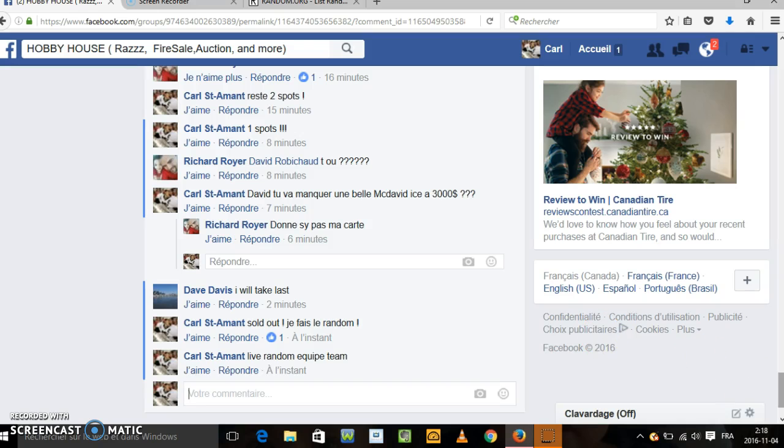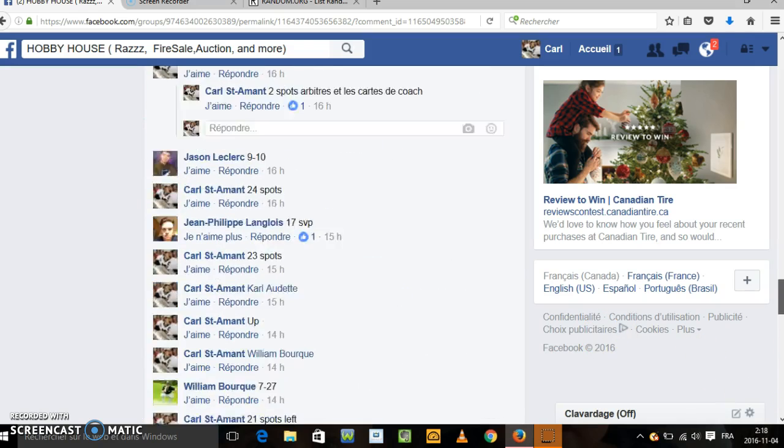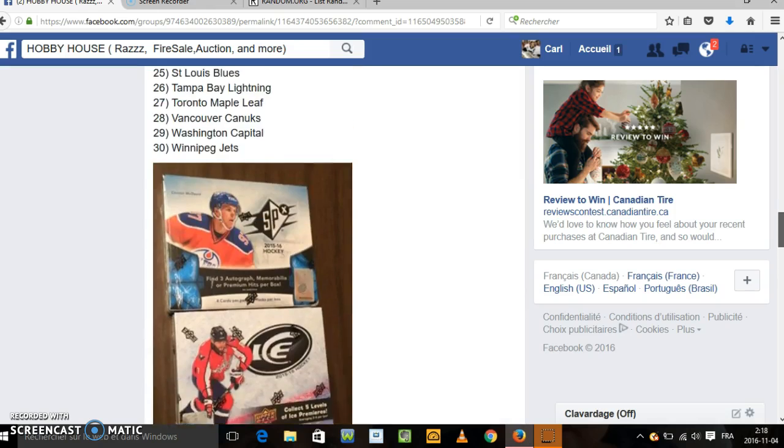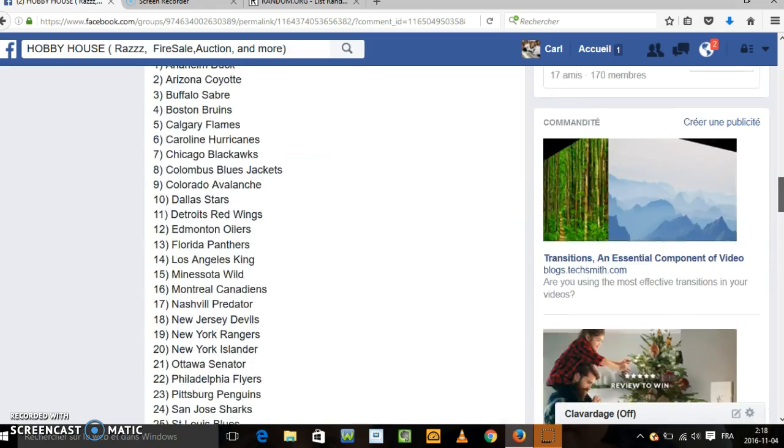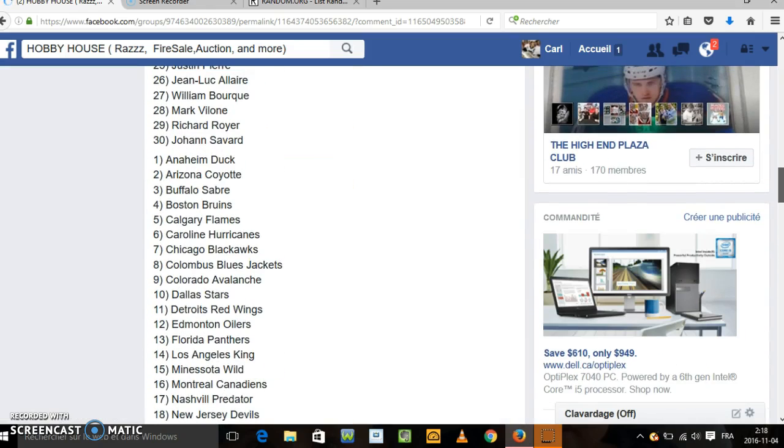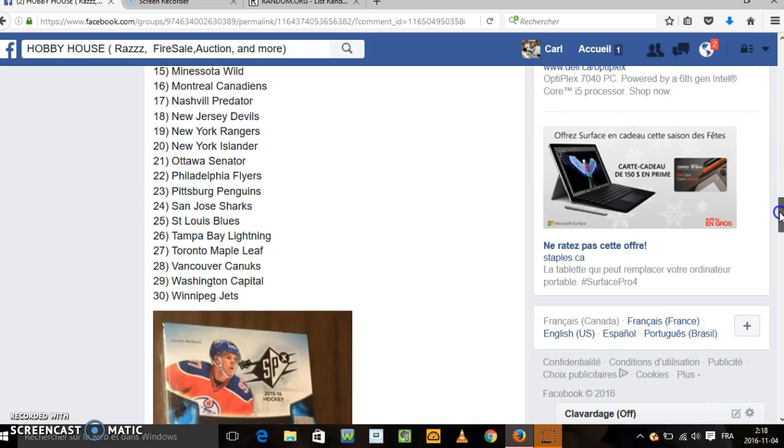It will be 5 randoms. And for the person on top after 5 randoms, Anaheim. After 5 randoms, Anaheim. 2nd Arizona, 3rd Buffalo. The last one have Winnipeg.